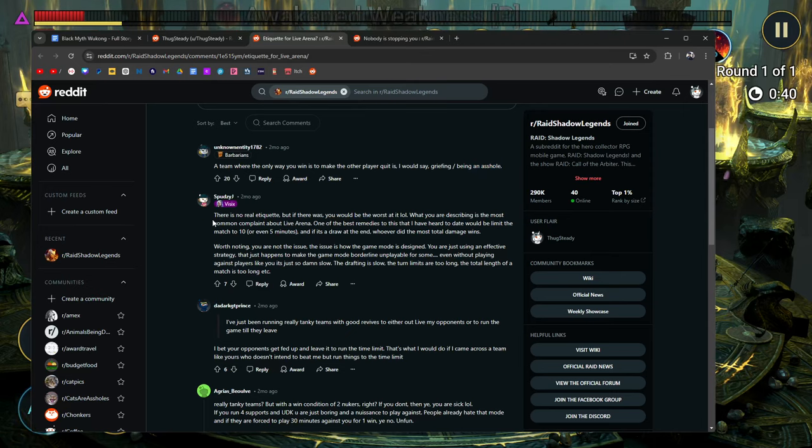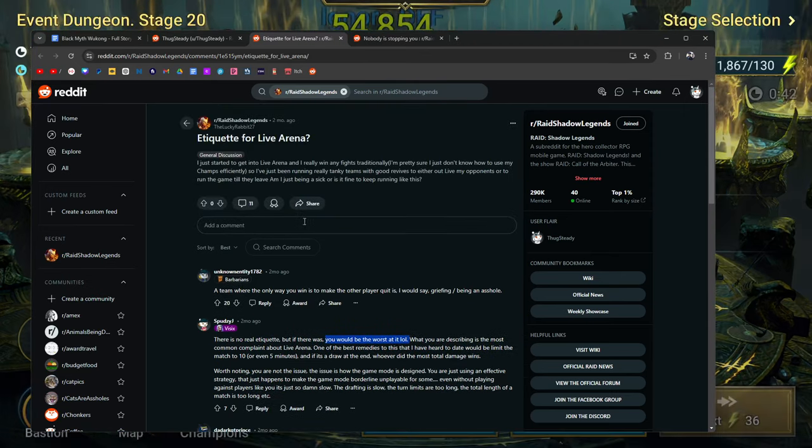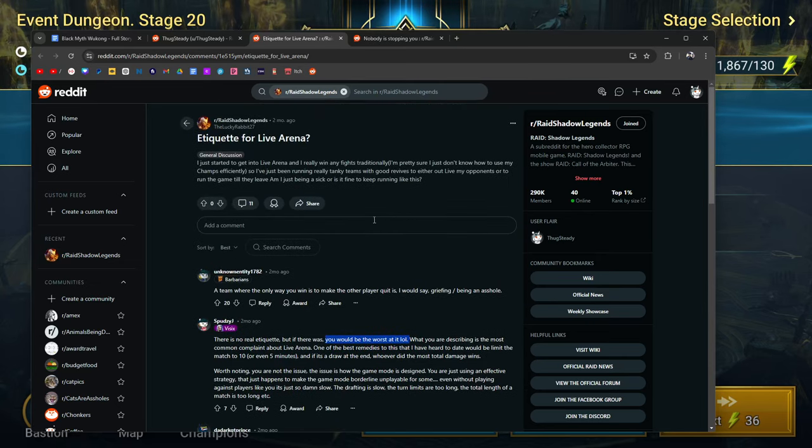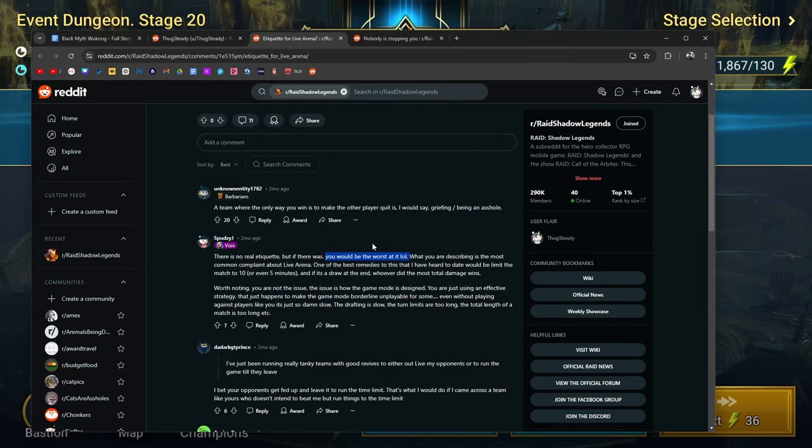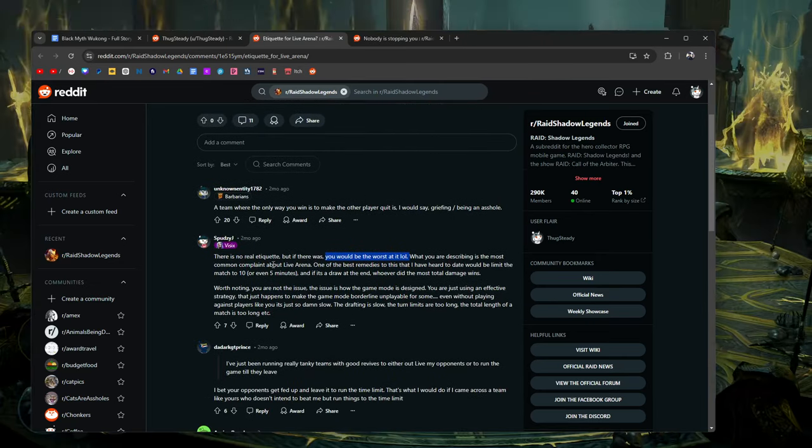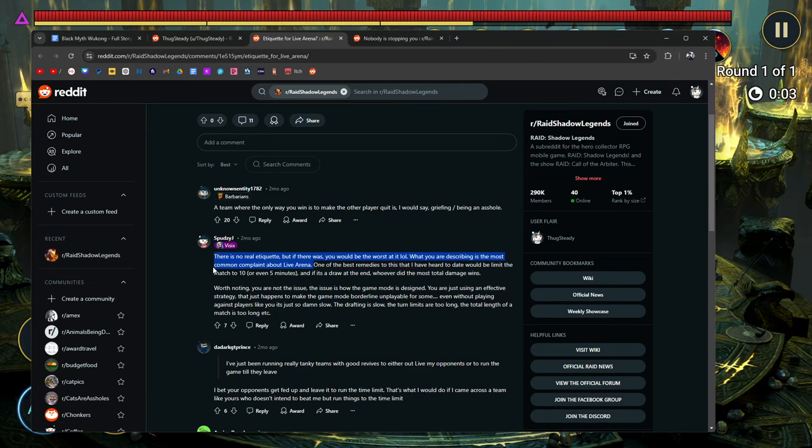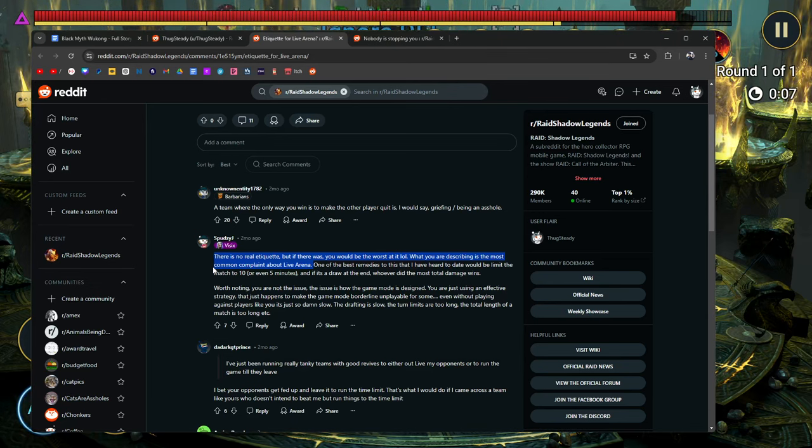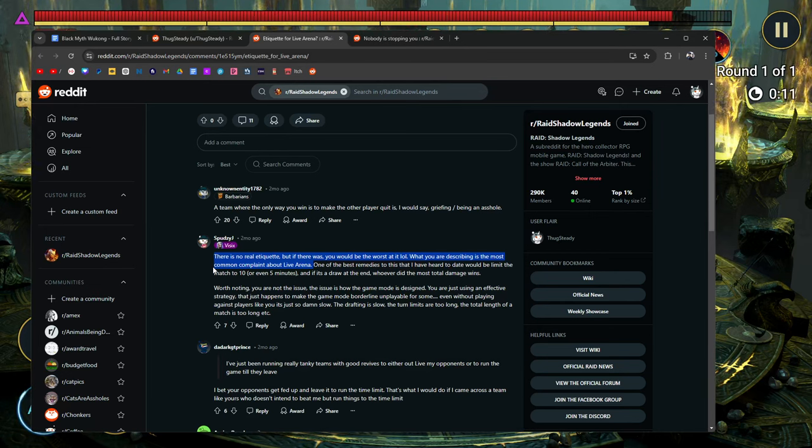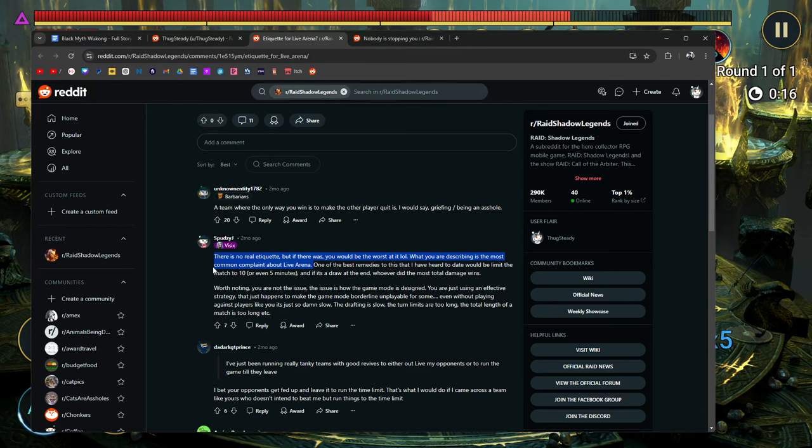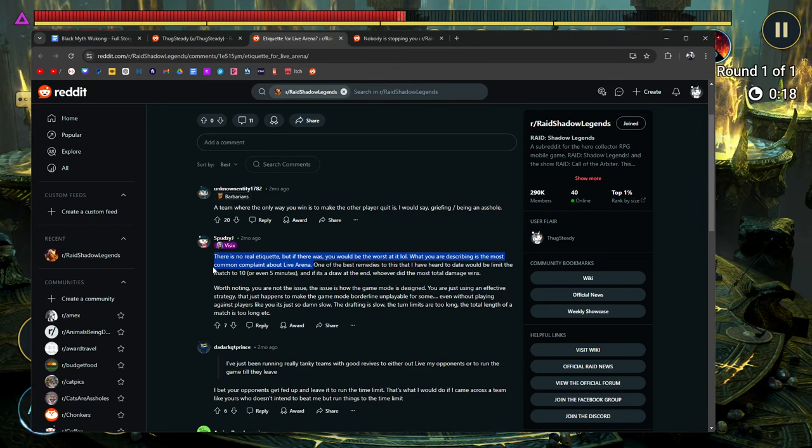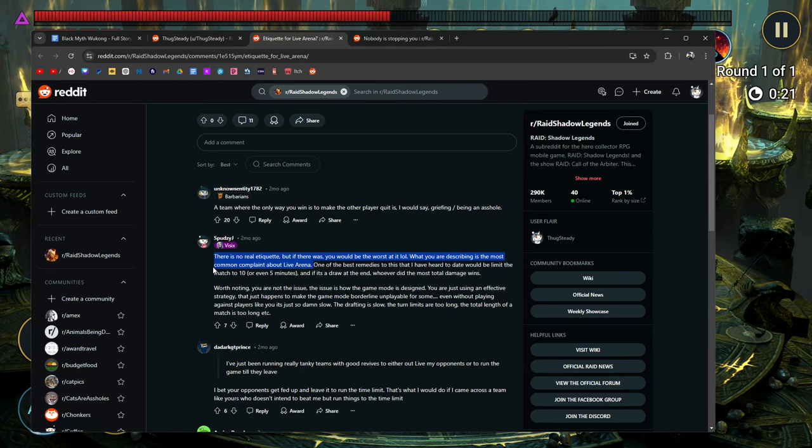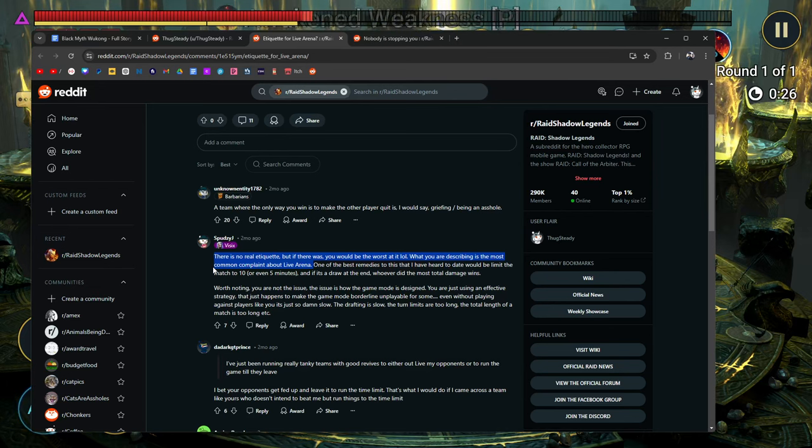A team where the only way you win is to make the other player quit is, I would say, griefing or being an asshole. Yes, he's being a complete asshole. There is no real etiquette, but if there was, you would be the worst at it. Yeah, how are you going to call this etiquette, and you're just trying to quote-unquote outlive your opponent? What you're describing is the most common complaint about live arena. Yes, exactly. In fact, I hate how live arena doesn't really feel like live arena so much because it takes so long for anybody to make a move. It takes a minute to pick, or 30 seconds per champion to pick your champions in the beginning. I feel like that's too long. I think it should be cut down to like 20 seconds, maybe even shorter, 15 seconds, right? Because you want things to go fast.